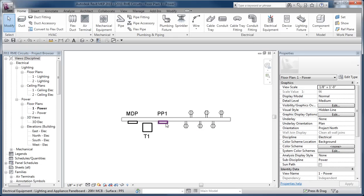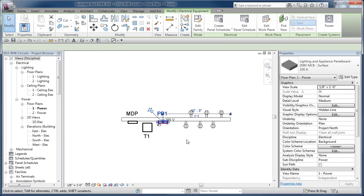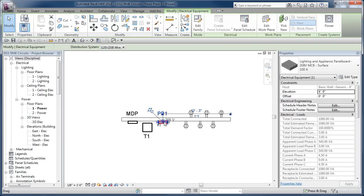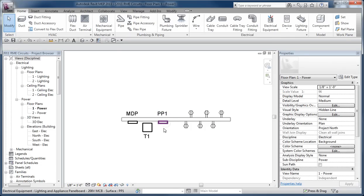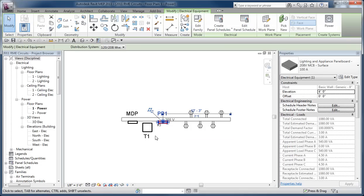This panel here is a parent to these children. This panel is also a child potentially to another parent, in this case the transformer, because it's getting power from T1.